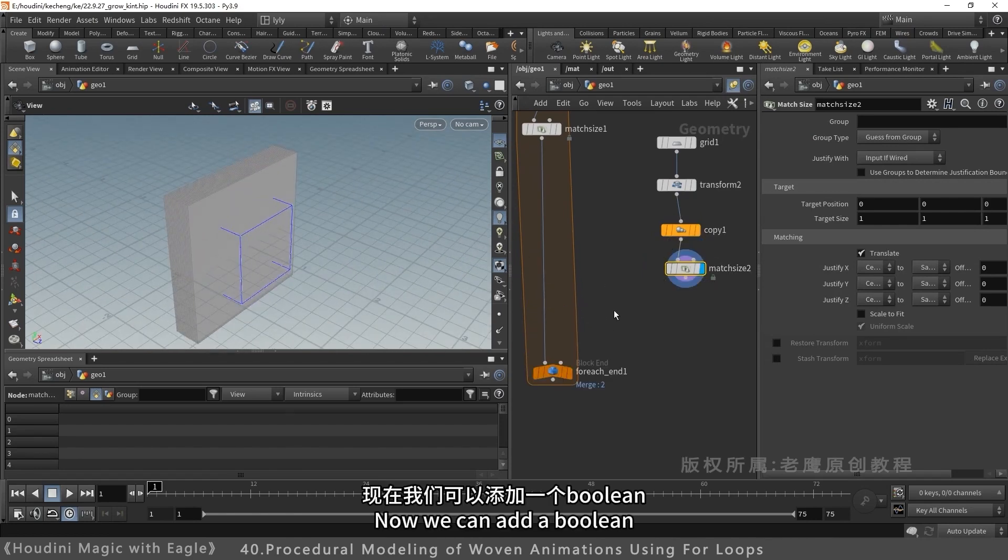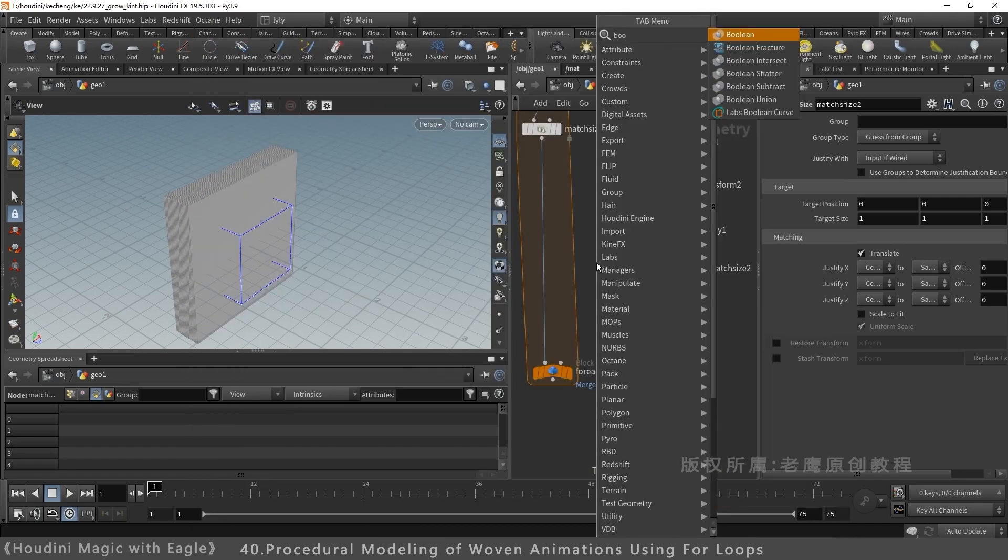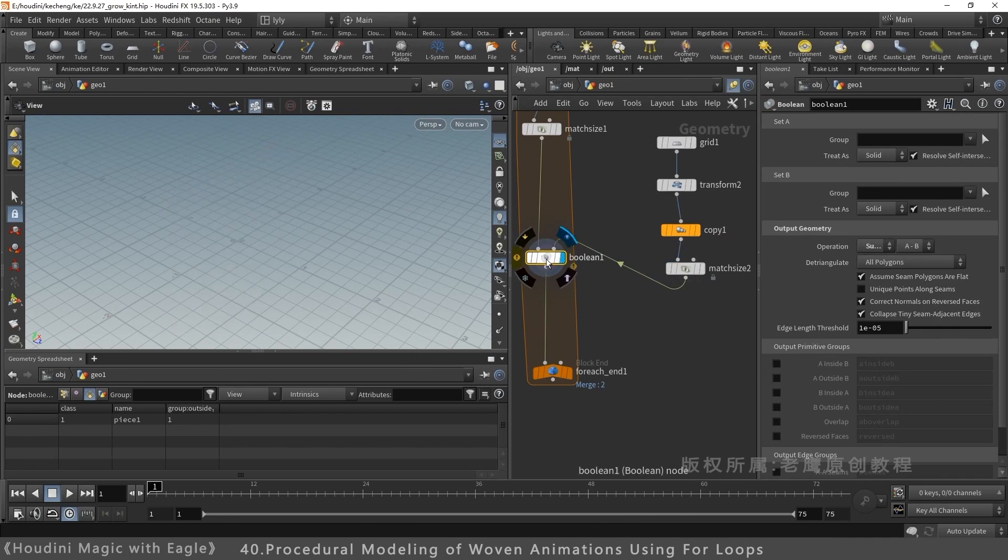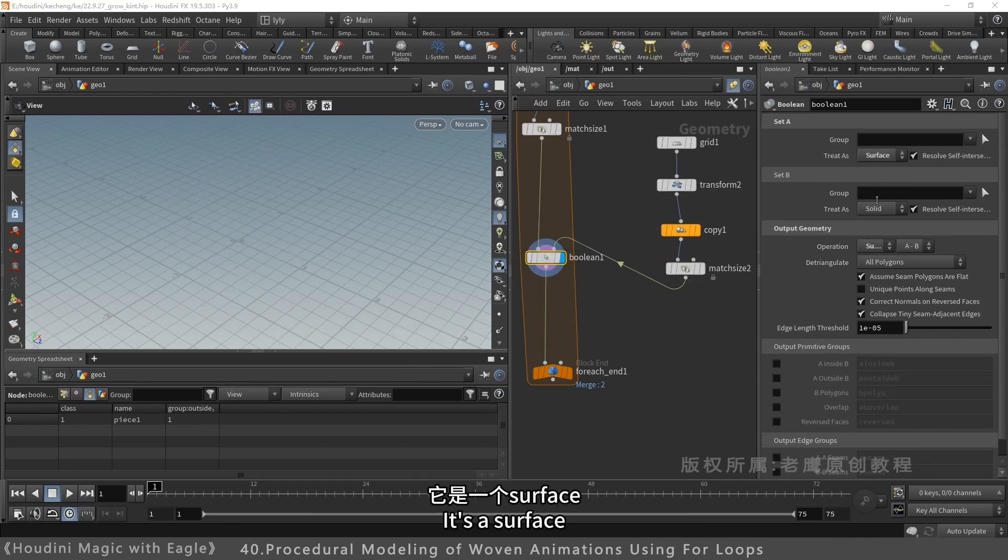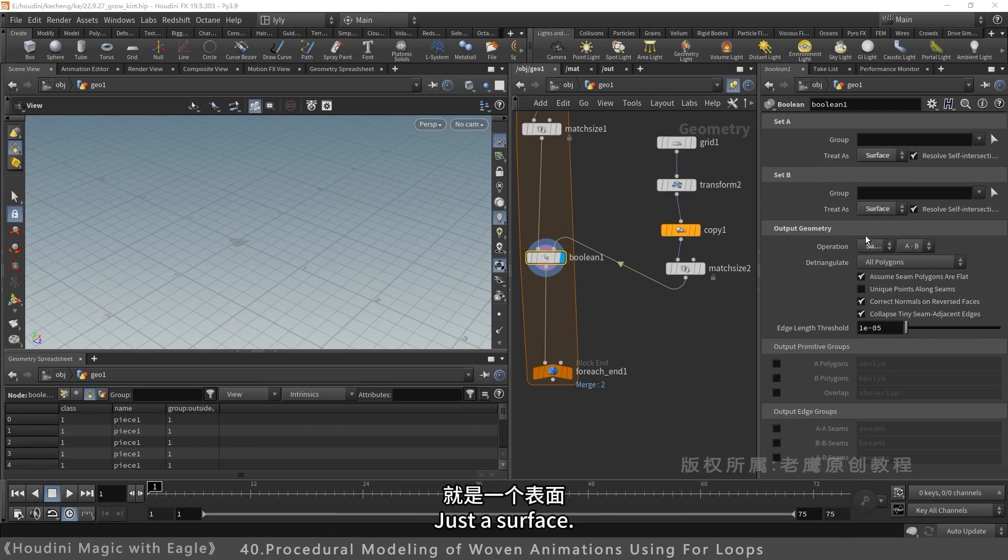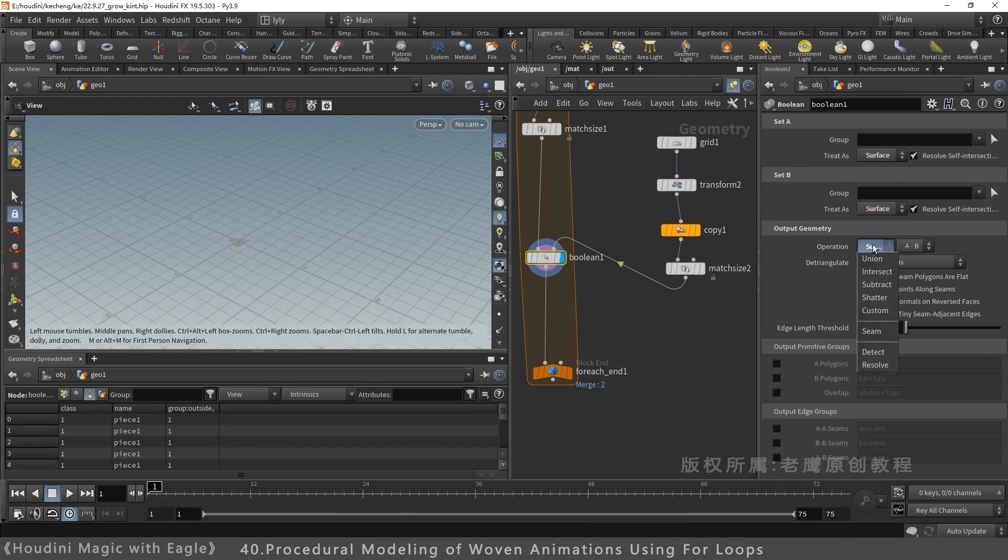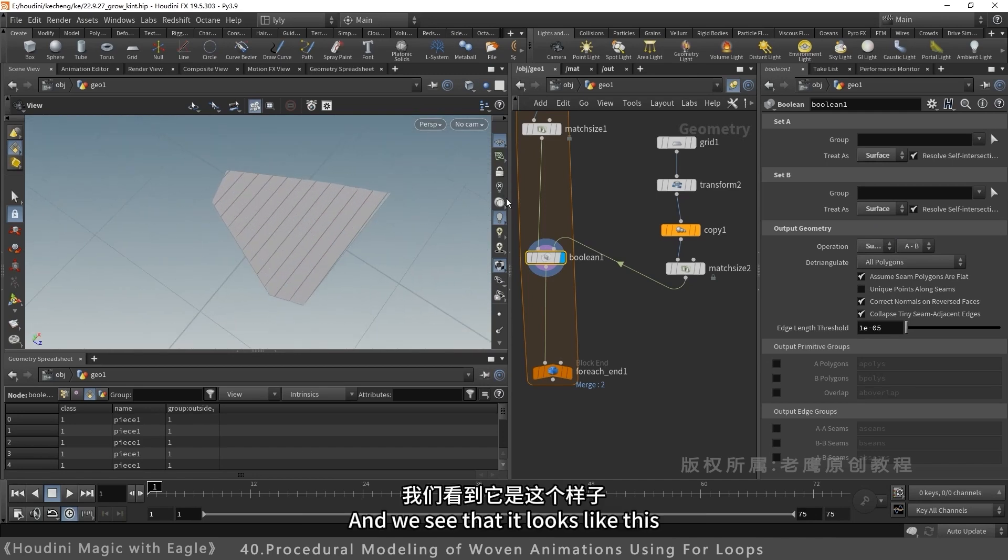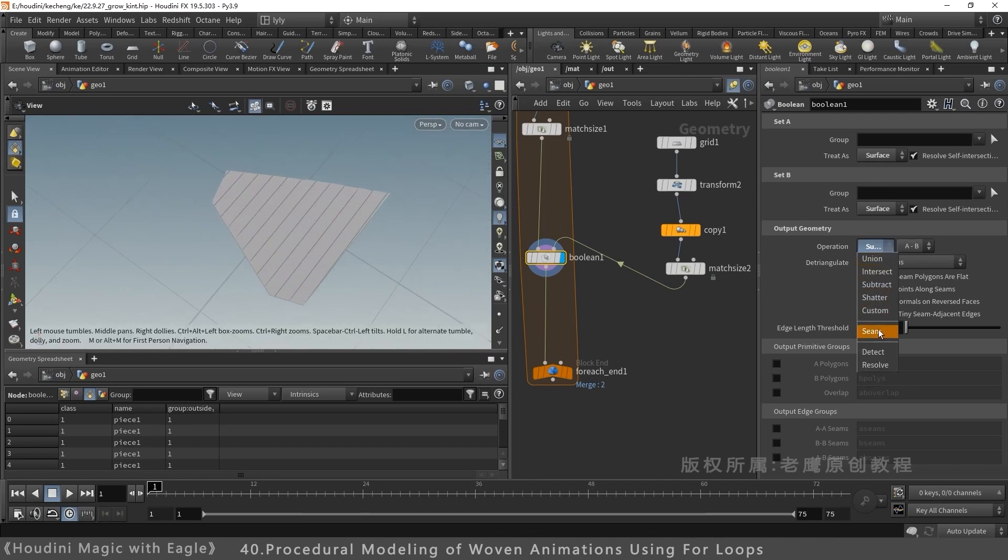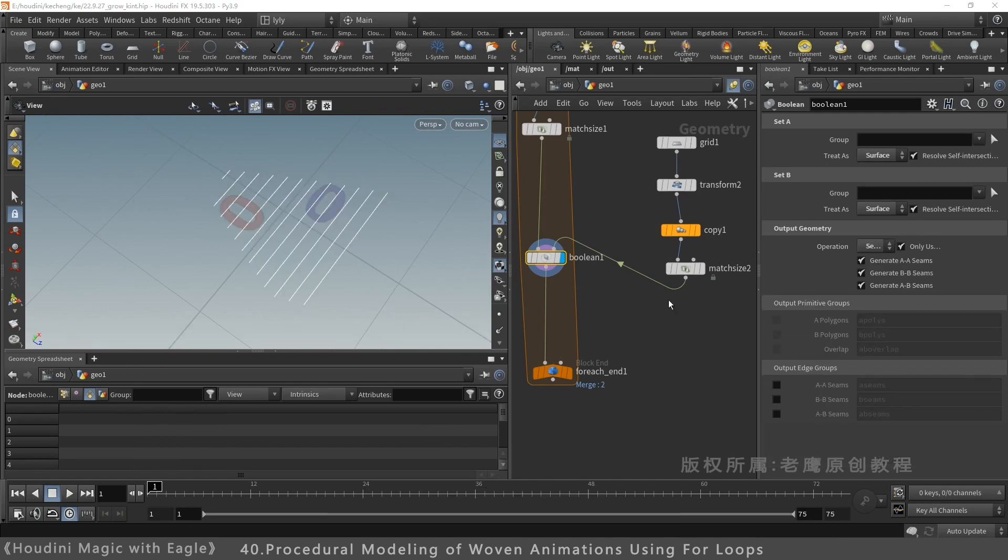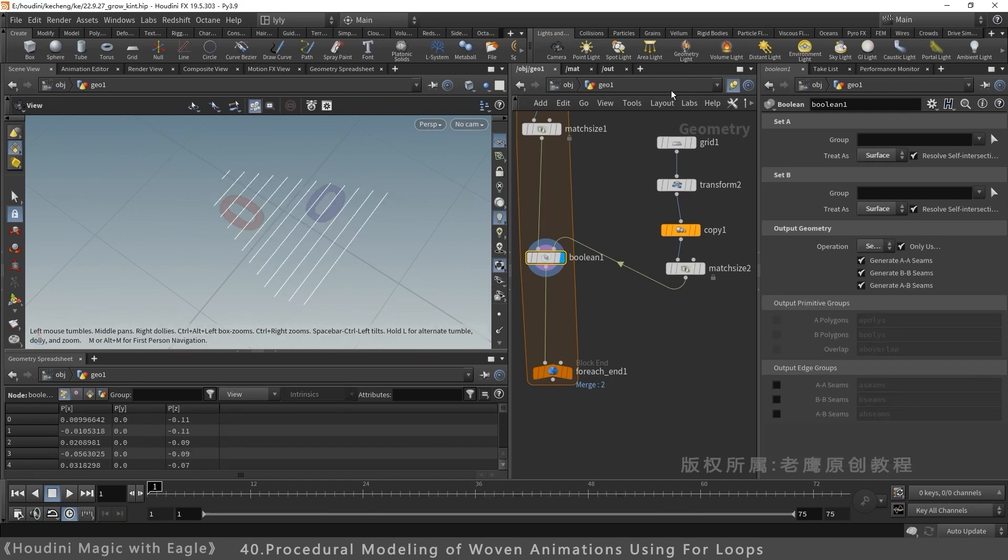Add a boolean. The left object is a surface, the right is also a surface. Usually it's subtracted. It looks like this. Let me tweak it. Use Seam Mode. Interactions become lines.